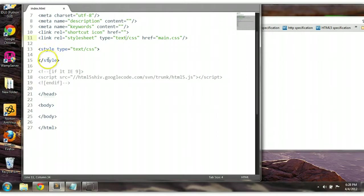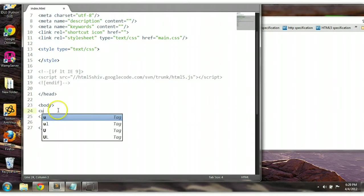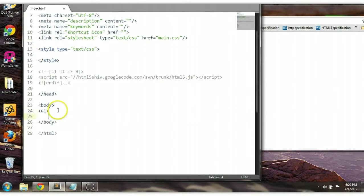We will be styling two different types of list elements: the unordered list and the ordered list. The unordered list is unordered, and the ordered list is ordered, meaning that it goes from 1, 2, 3, 4, 5 or A, B, C, D, E, F, G as we will see shortly. So let's create an unordered list element.